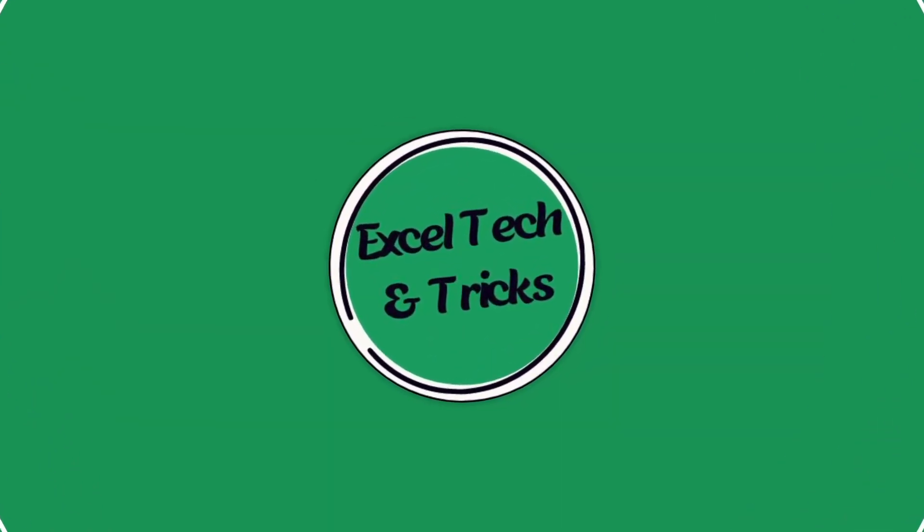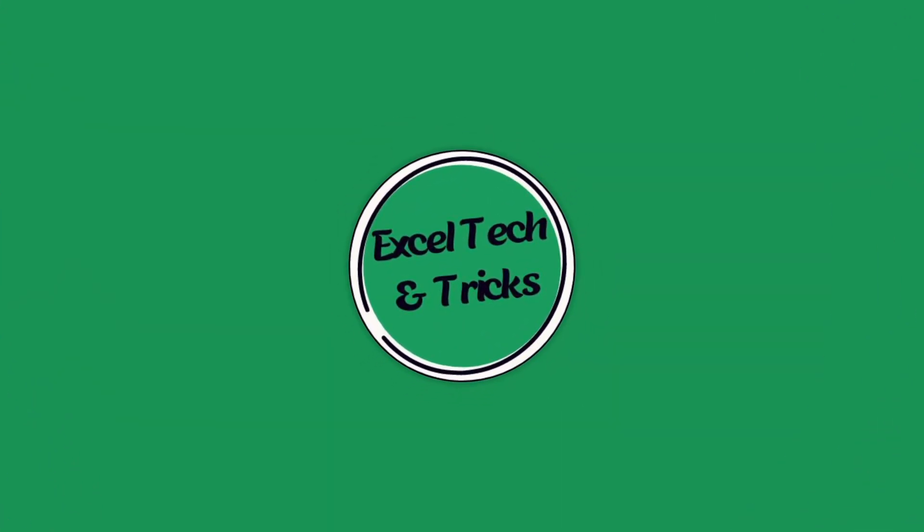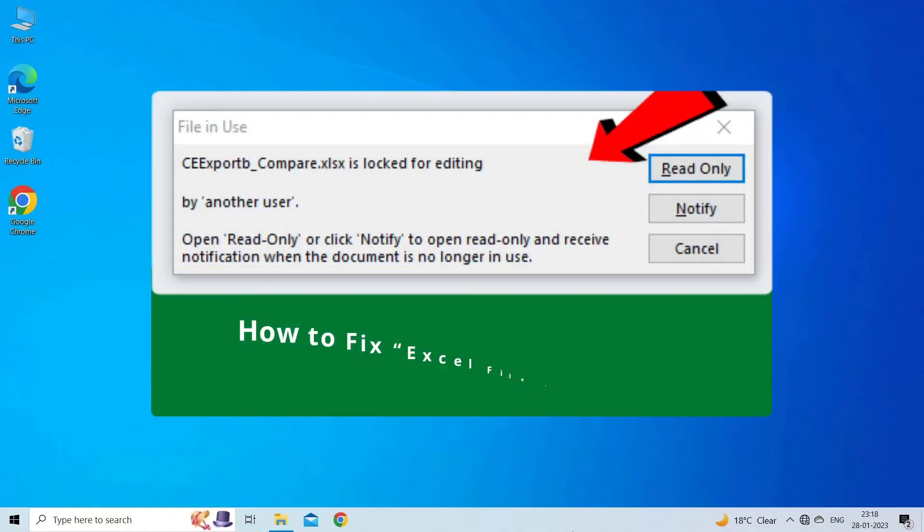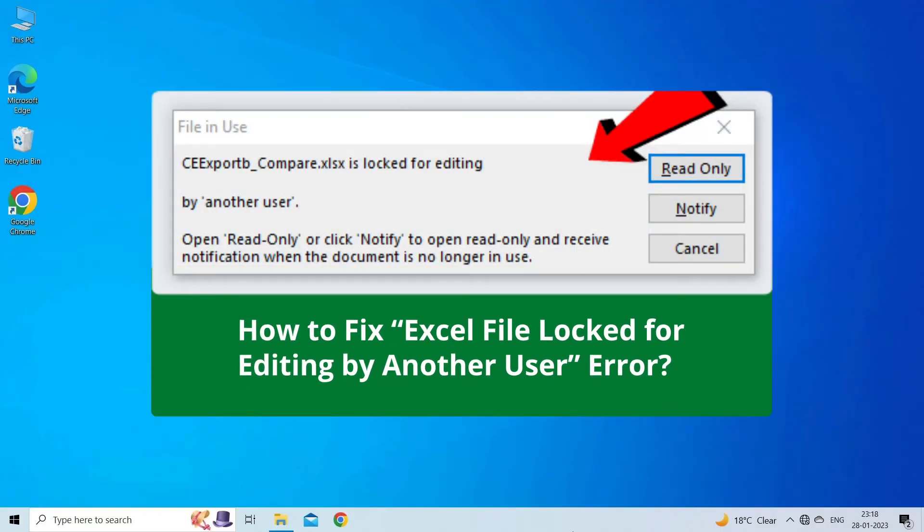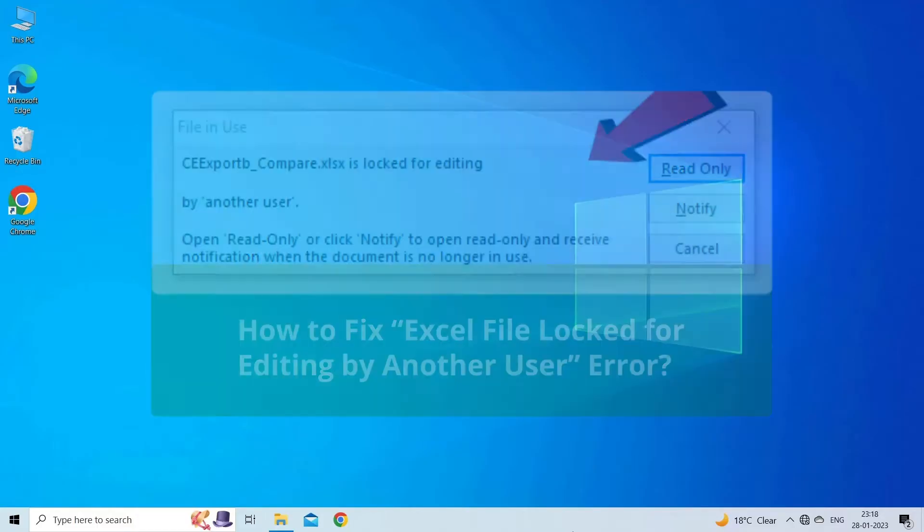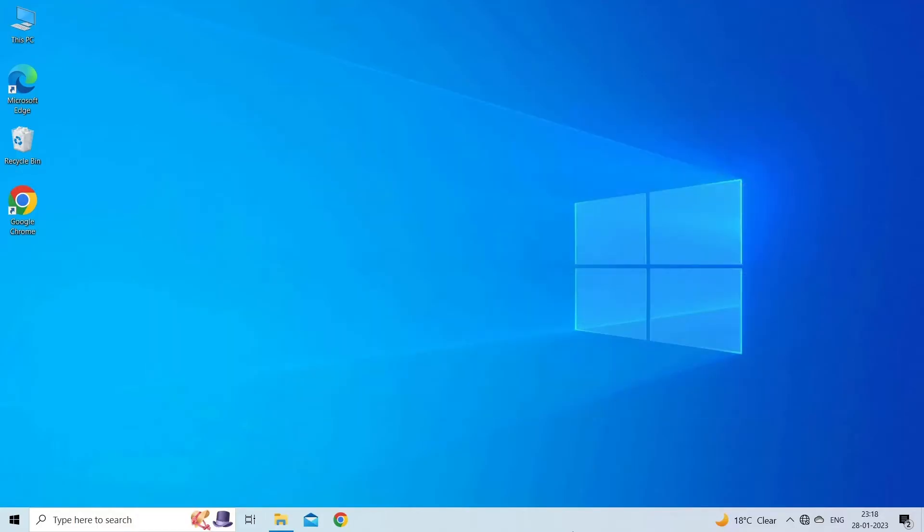Hello guys, welcome back to our channel Excel Tech and Tricks. In this video, we're going to solve the 'Excel file locked for editing by another user' error. This error appears when trying to edit or modify Excel sheet data. If you're facing this problem, this video will help you fix it. Before heading towards the solutions, make sure to like and subscribe to our YouTube channel. Now let's move on to fix this error using five solutions.